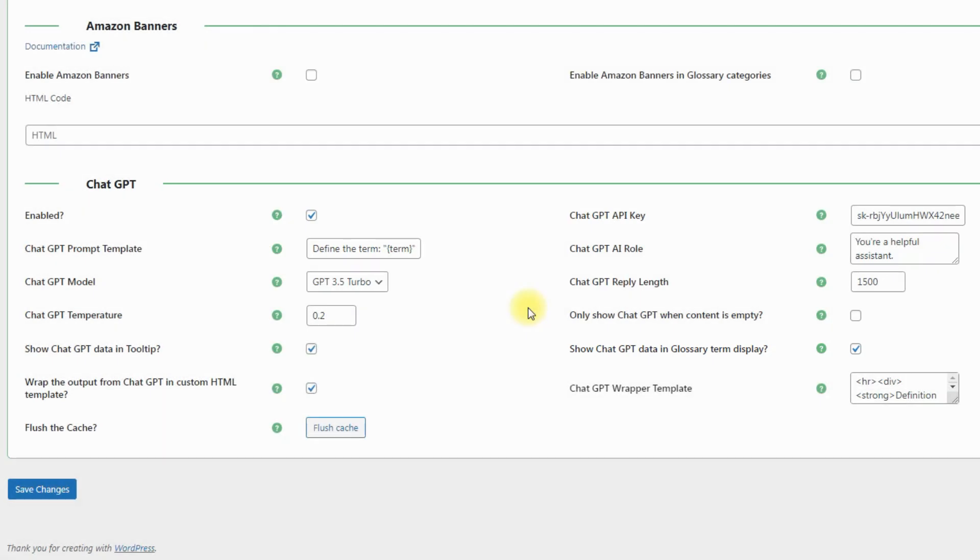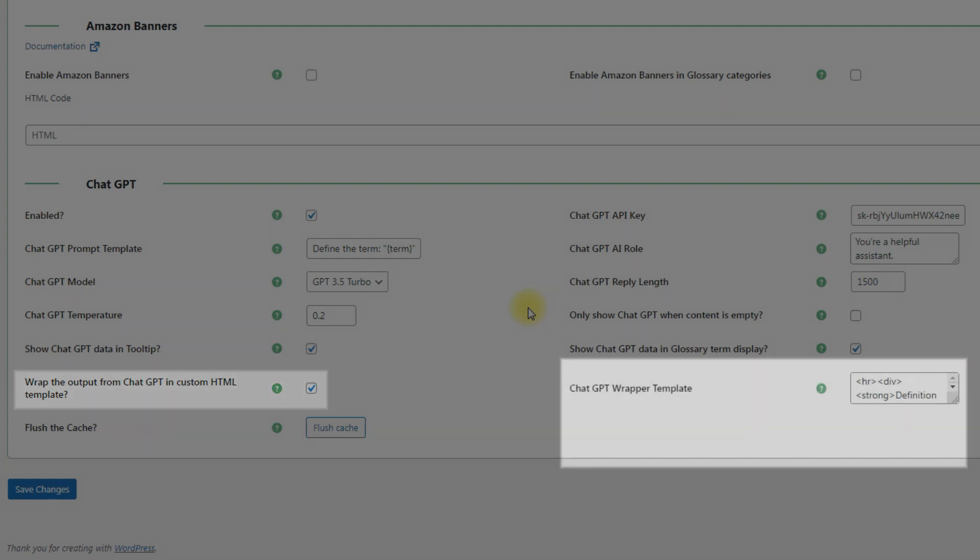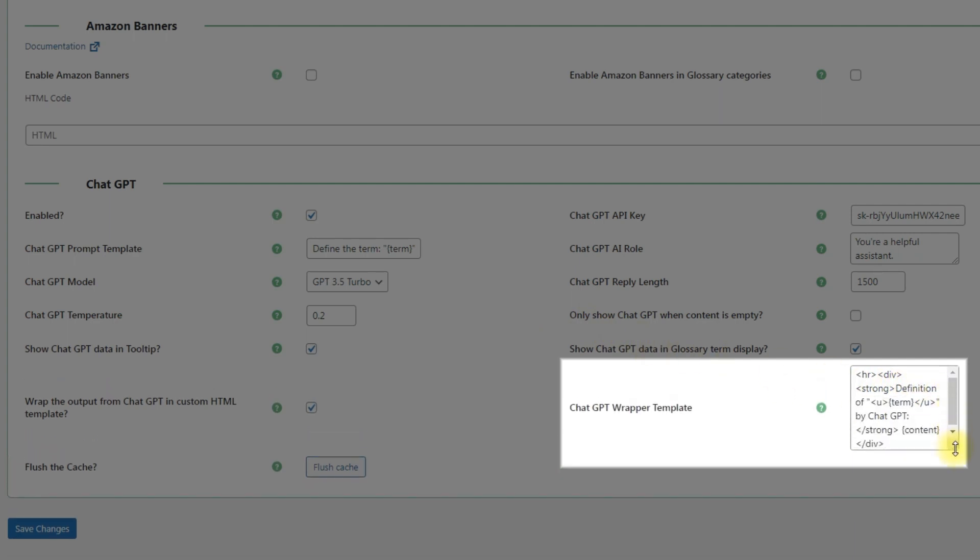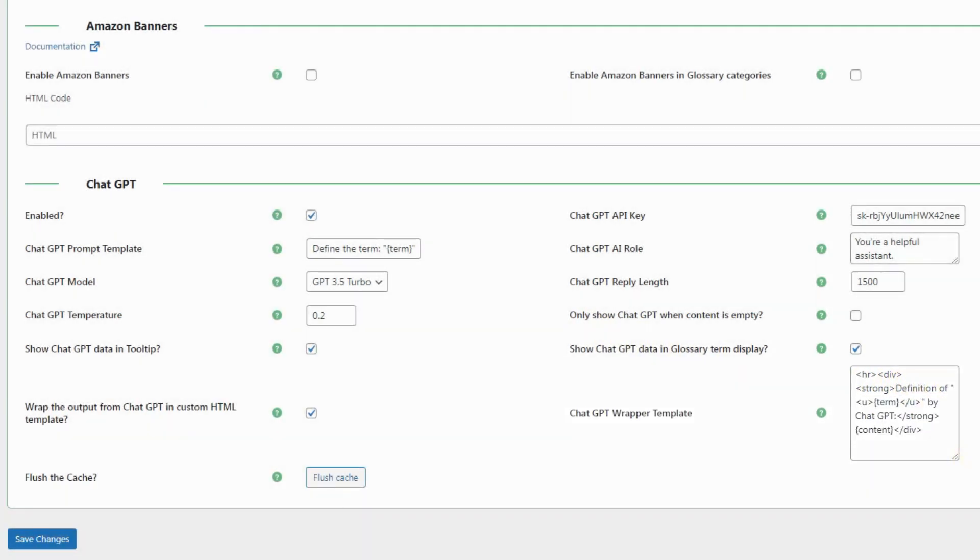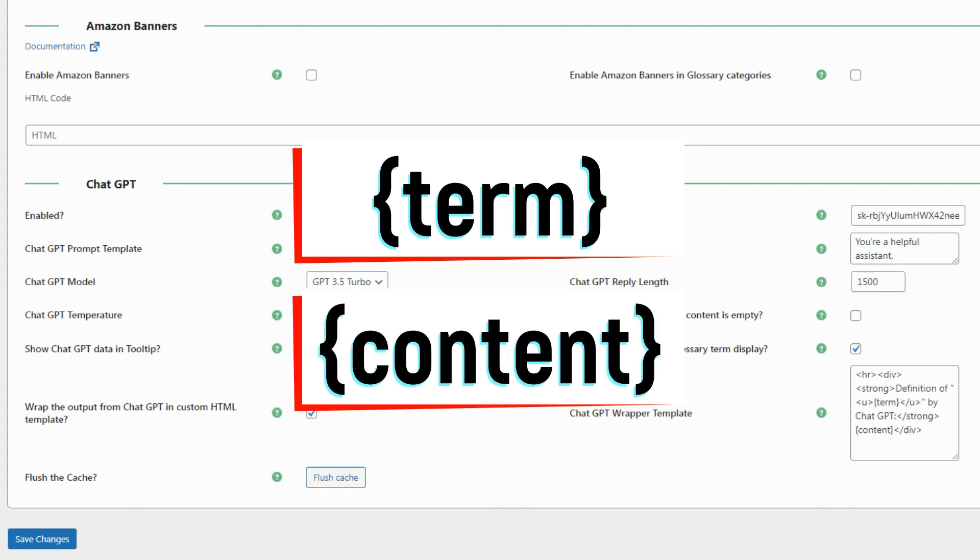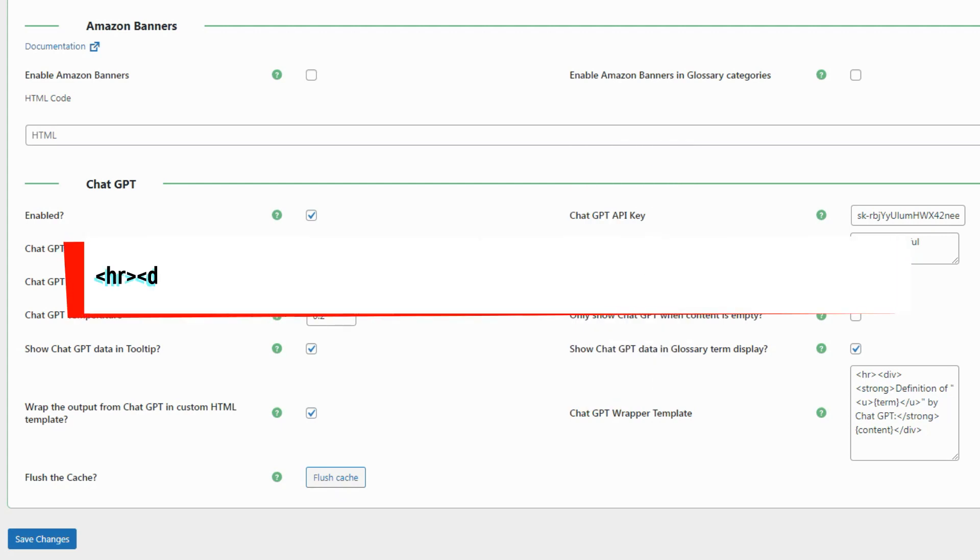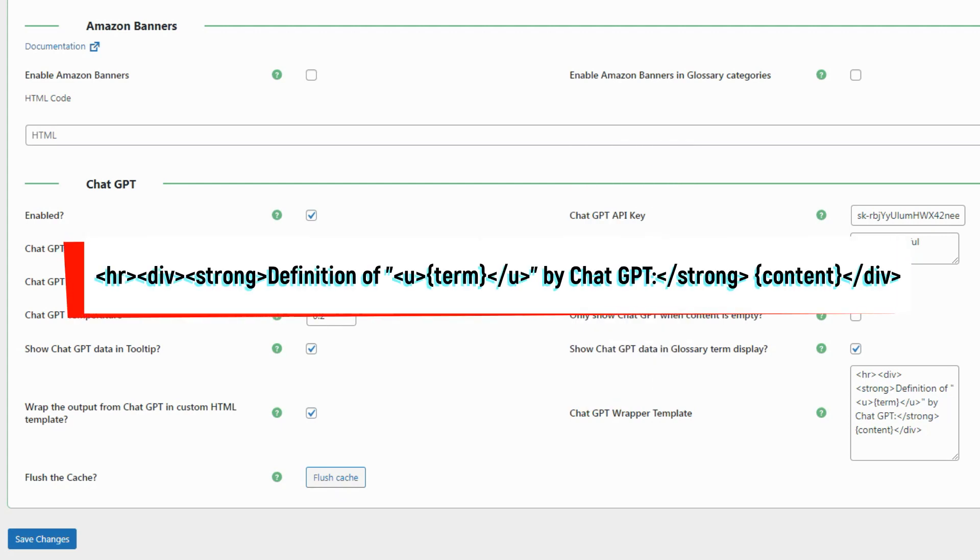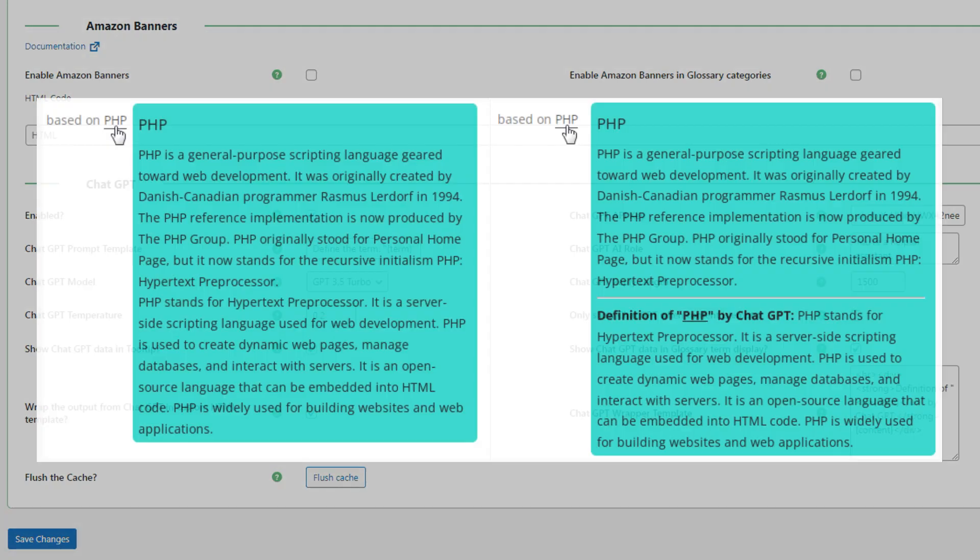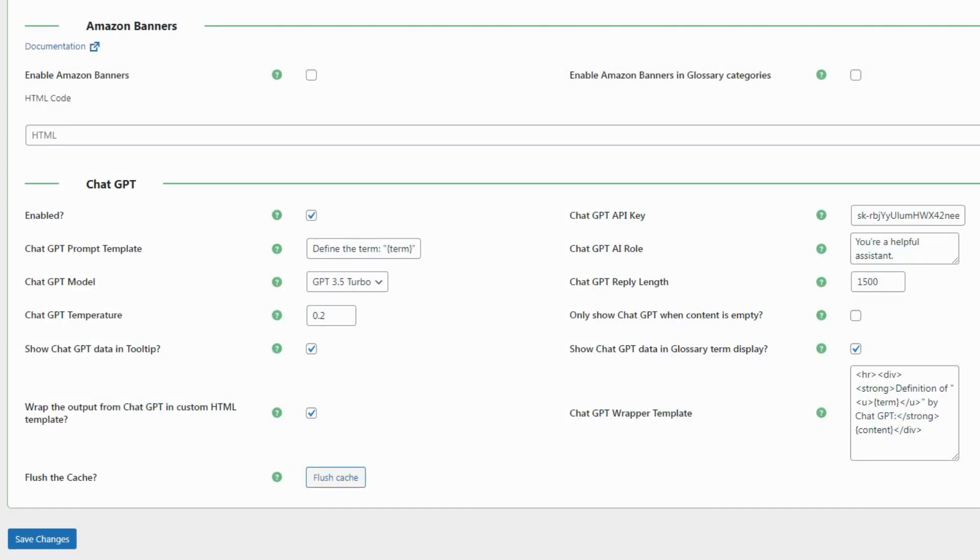You can also wrap the output from ChatGPT in custom HTML template. To do this, enable the relevant option and define the template in the option ChatGPT Wrapper template. The template accepts placeholder term as the requested term and placeholder content as the obtained definition. You can see the example of HTML template that we use on the screen. And you can also see the frontend examples. On the left side the ChatGPT definition is displayed without custom template and on the right side using custom template.